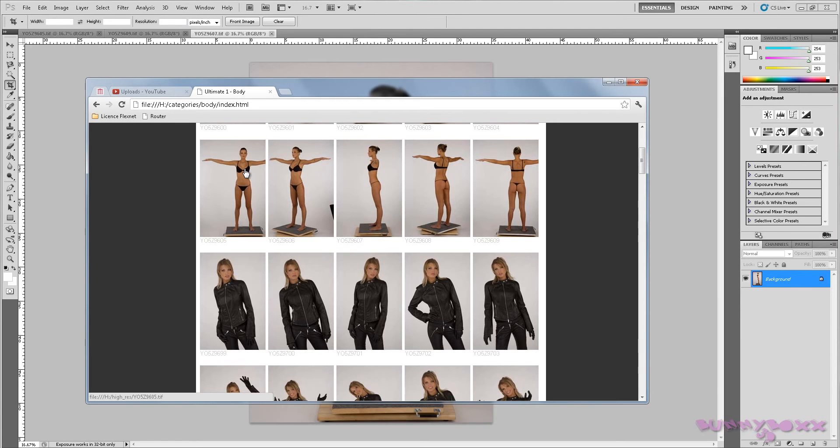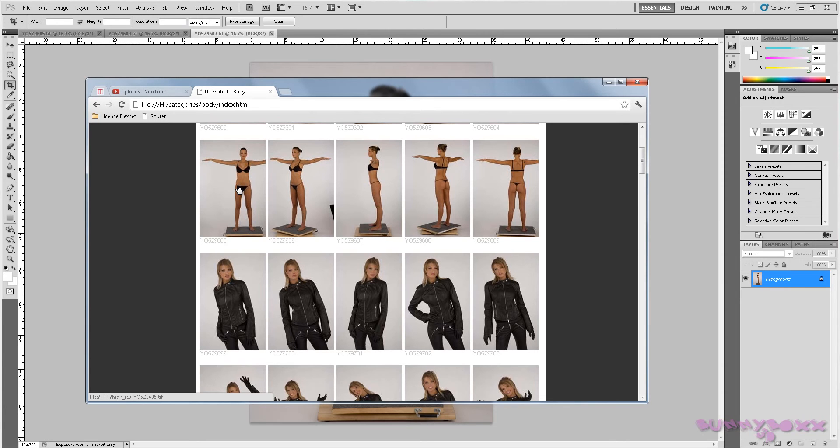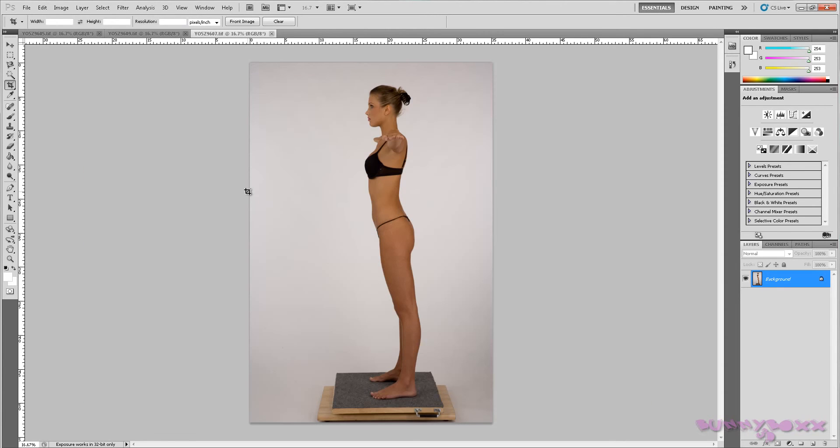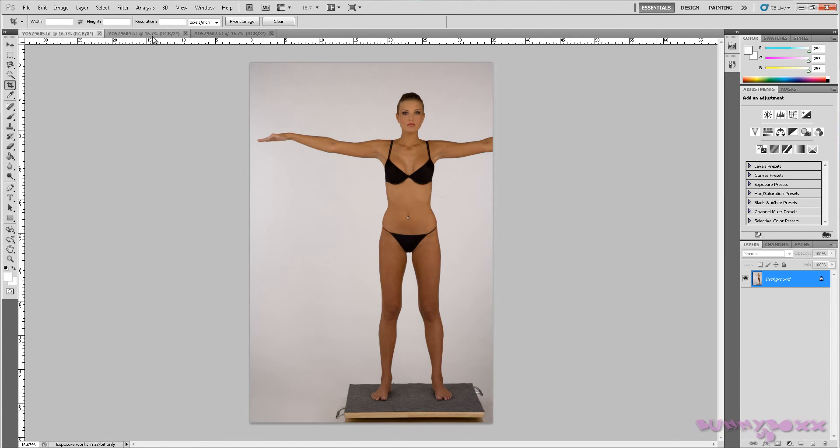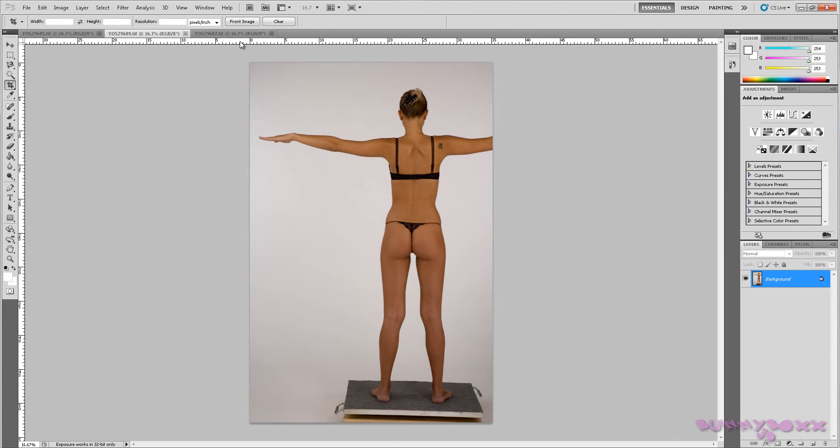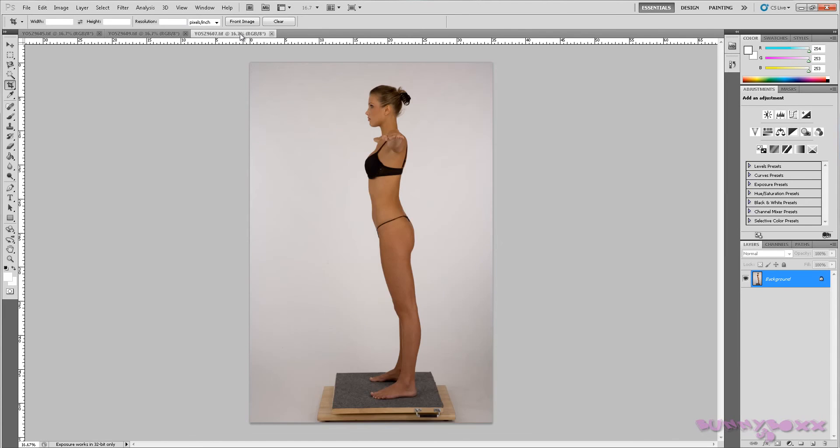Just a quick note. You can actually use a free version called Gimp. It's like Photoshop but free if you haven't got Adobe. Okay guys, imported them in and we'll start from the side view.